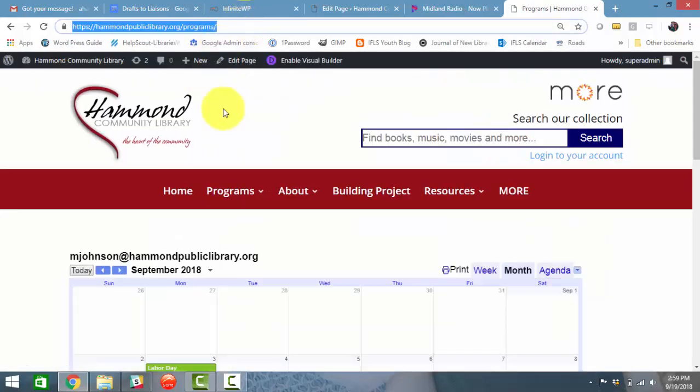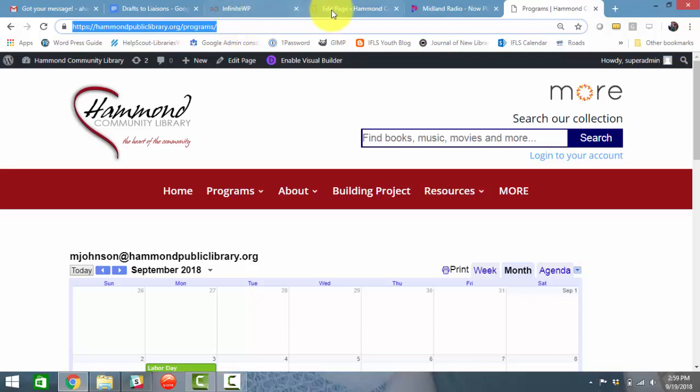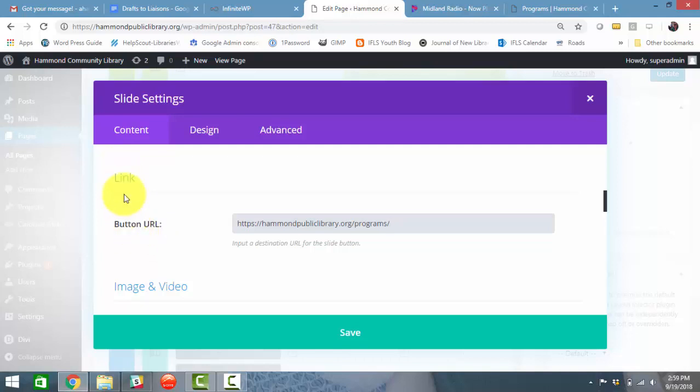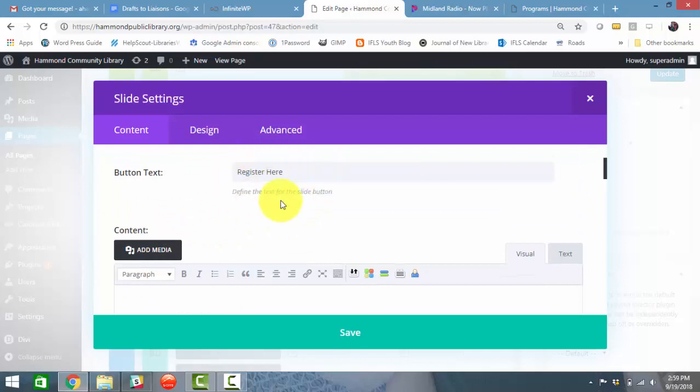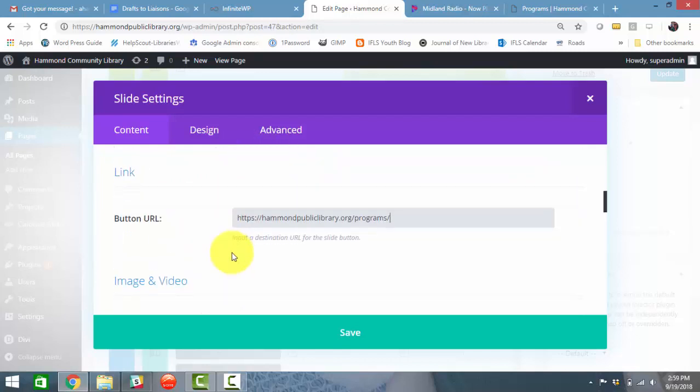And it doesn't even have to be on your website. It could be any page on the internet. So copy the URL, paste it into the button URL. That's where you're going to send your clickers if they click on your button that says register here.